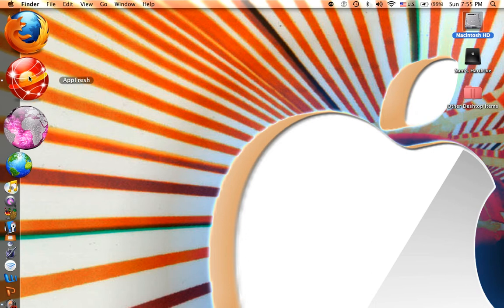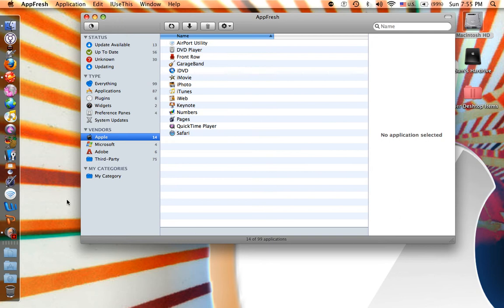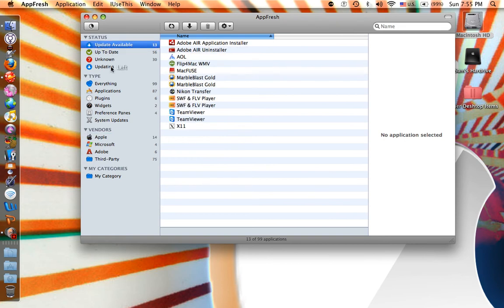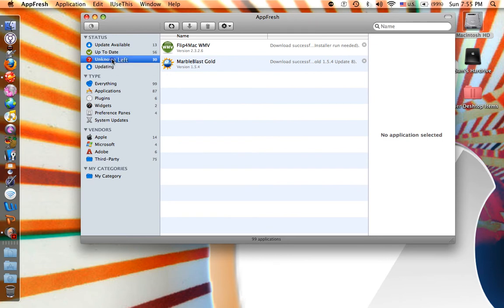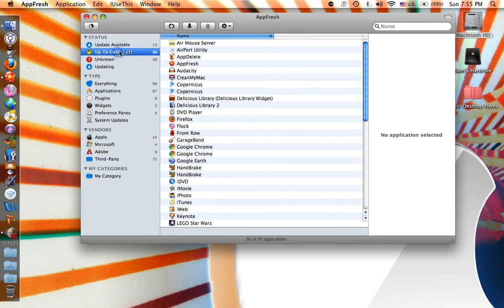And then just click on it and this window should pop up. So it will have a lot of cool things like updating available, updating unknown, and up to date.